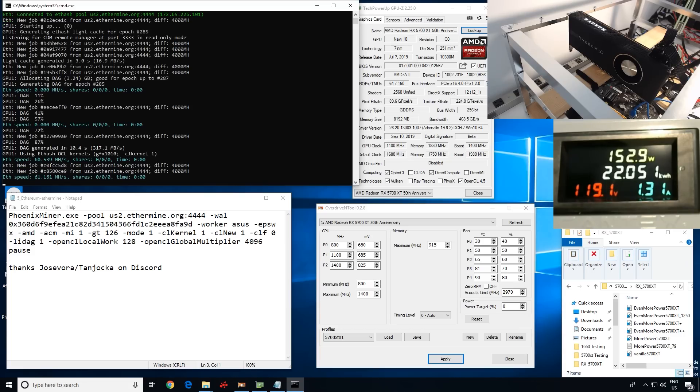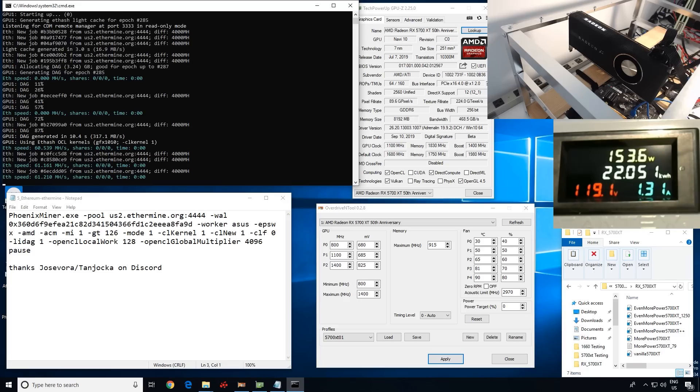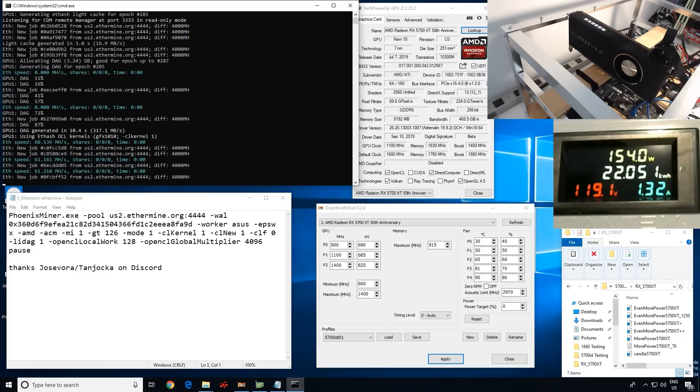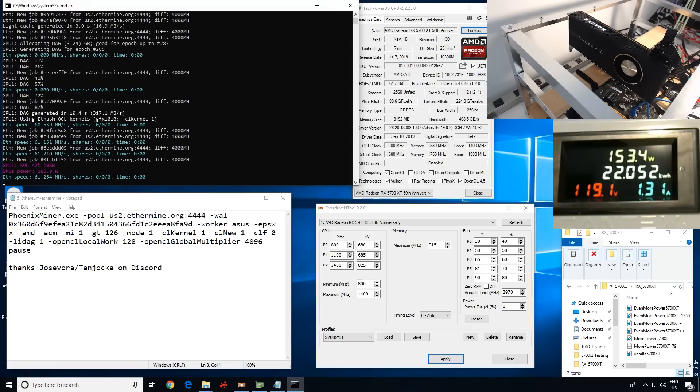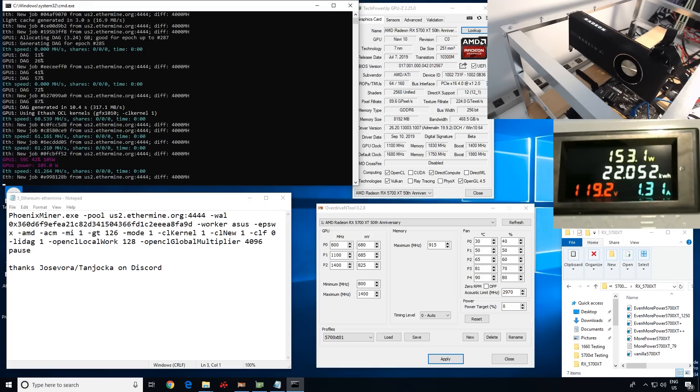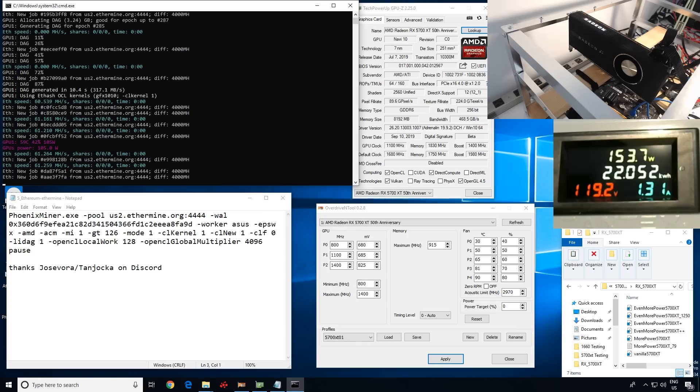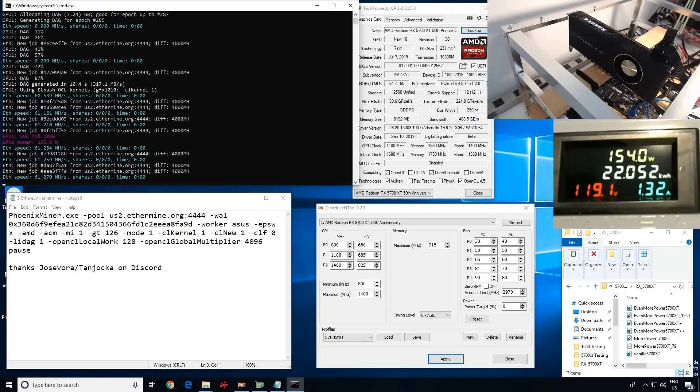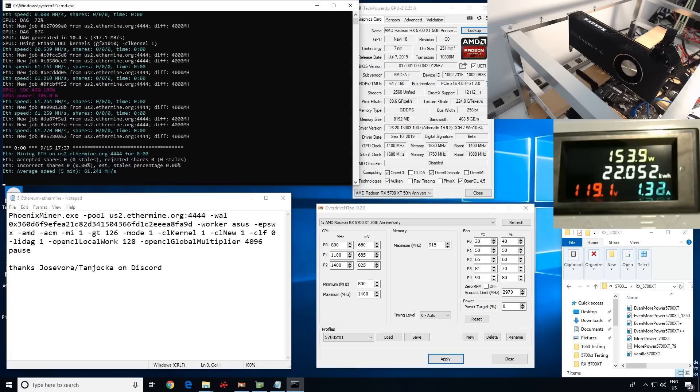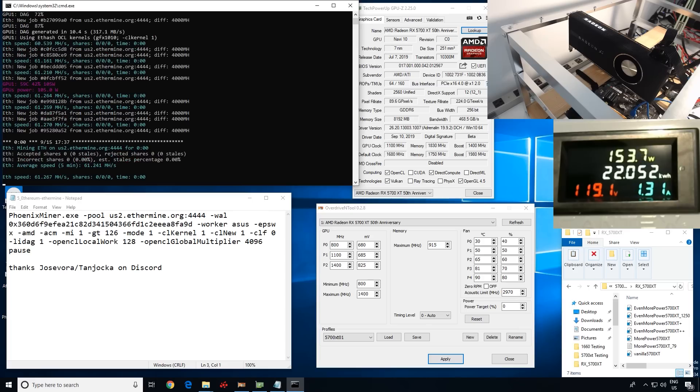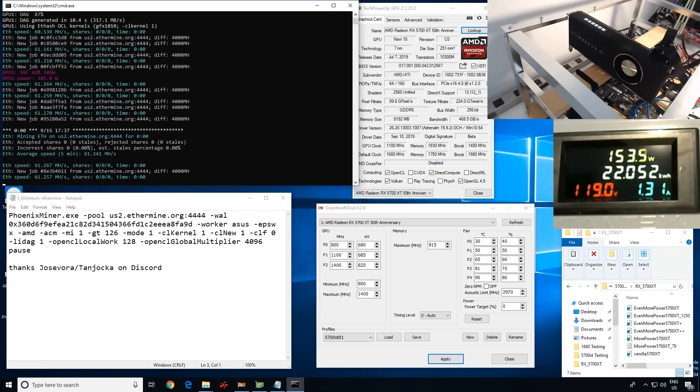And the reason why we're able to get this number is because of a number of things here. We're using the soft power play tables mod from Igor's Lab and we have a lot of different parameters also being used in Phoenix Miner. The latest Phoenix Miner, by the way, which is 4.6C, which has a new optimization for the 5700, as well as we're using OverDrive End Tool to get this done.